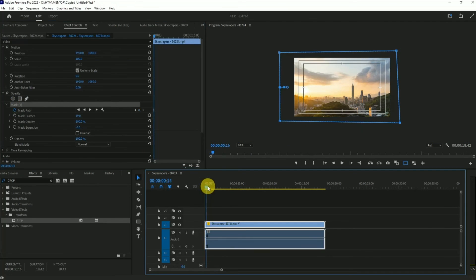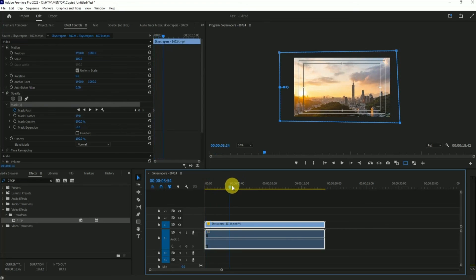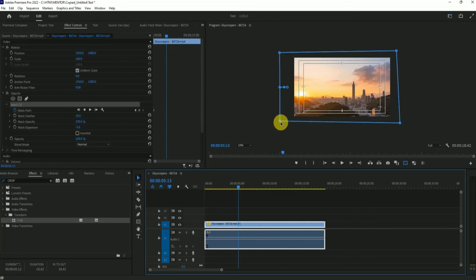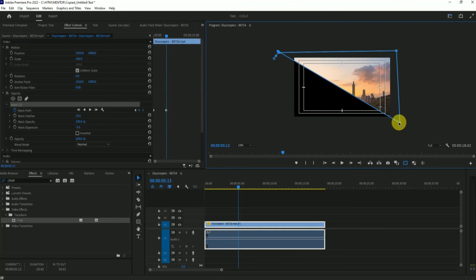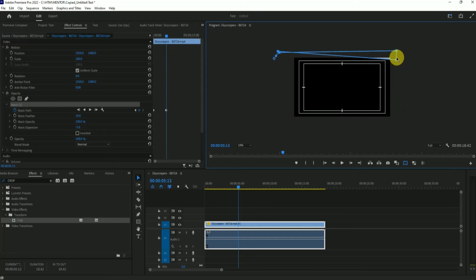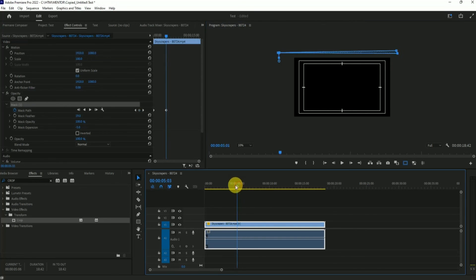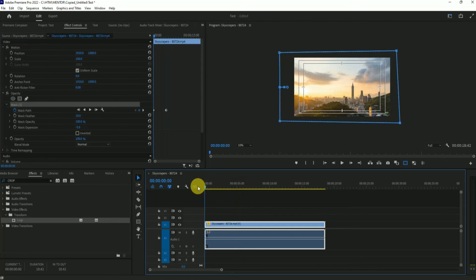Simply go a bit further and change the location of the bottom part of the crop like that. For both sides, simply do that. Now when you play this footage, there will be a cropping effect with opacity as well.